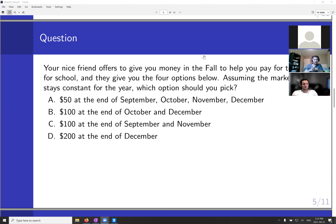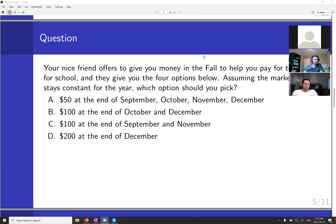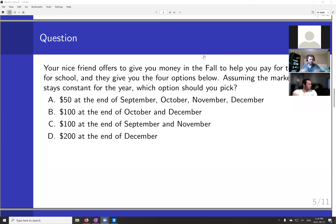The majority of the class is saying C. C is the best, and the reason is that between these two options, C gives you money sooner. C and B are the same in total — they both give you $200 in payments — but C gives you money sooner. The sooner you get your money, the better. What would be the best option? Somebody write what the best thing that could happen would be. Exactly — $200 up front. Everything right now is the best possible option; we deliberately didn't include that.